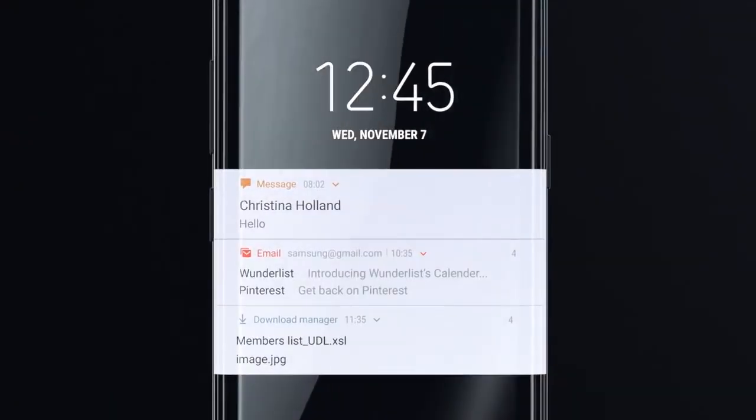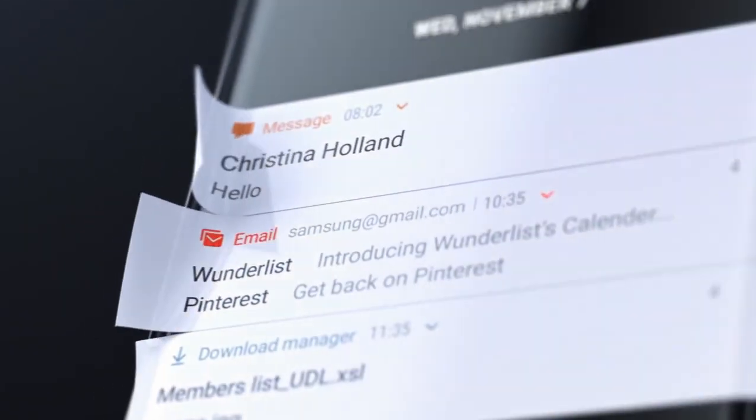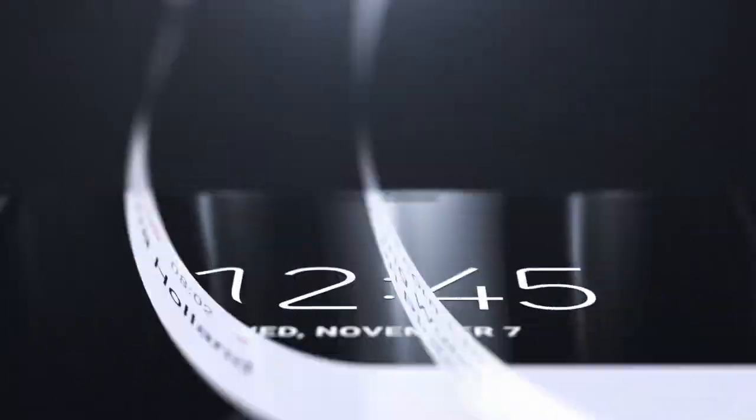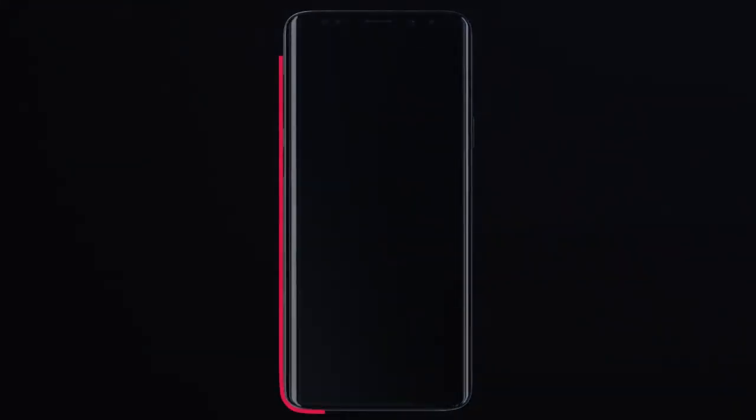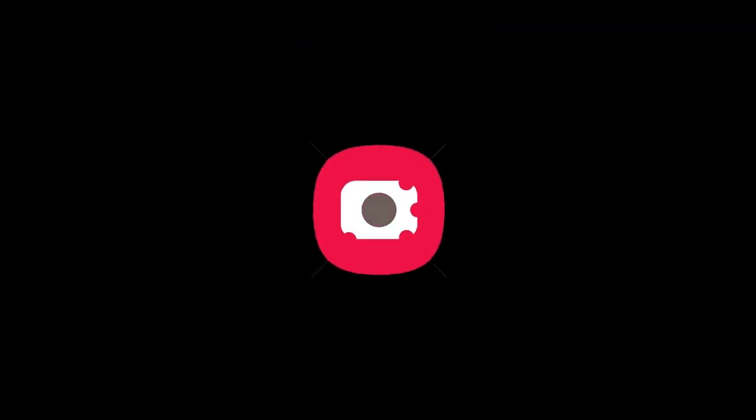Samsung has always been criticized for not doing enough with its TouchWiz user interface that it imposes on top of stock Android and even for providing very slow Android upgrades.